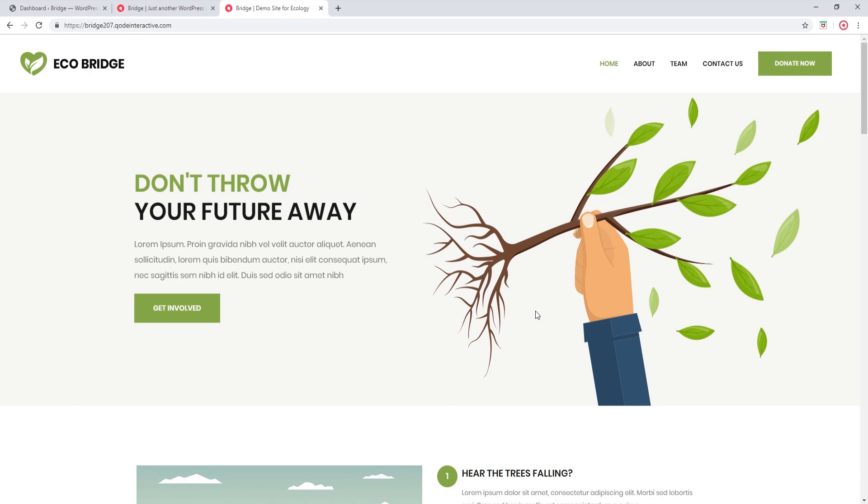So here I am at one of our demo sites. And if you take a look at the header, you'll notice that we added a button here next to the menu. So now I'm going to show you how this is achieved.